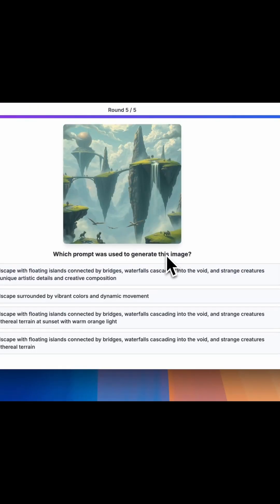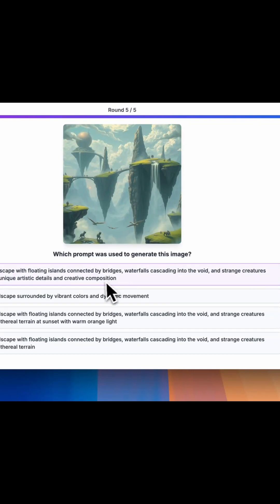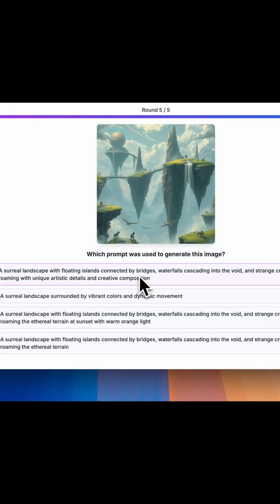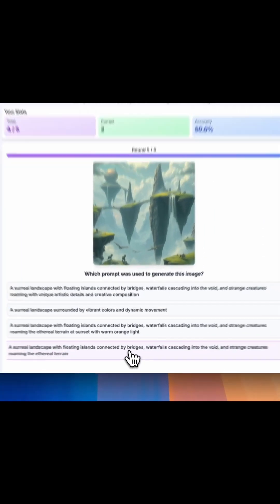Let's see — I have got two correct so far. It looks like it's between this and this option. I got that correct.